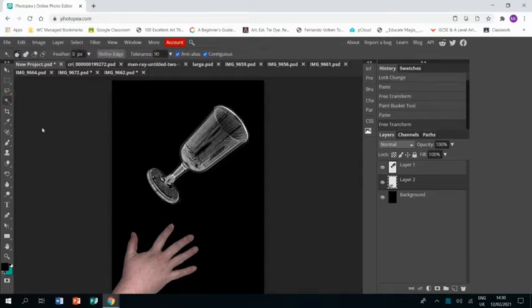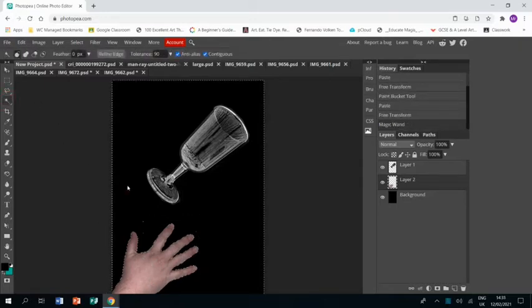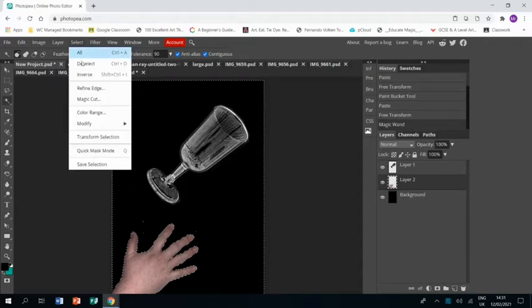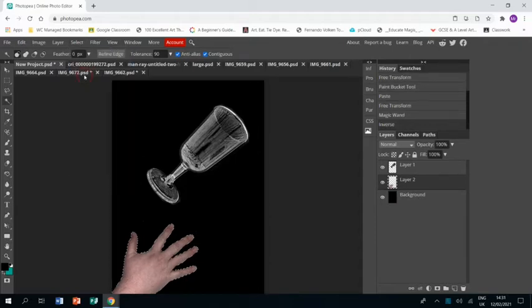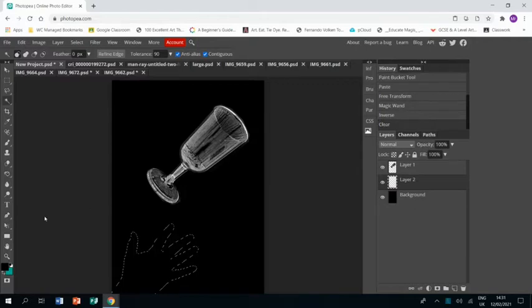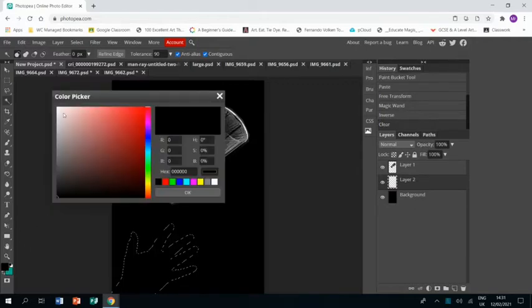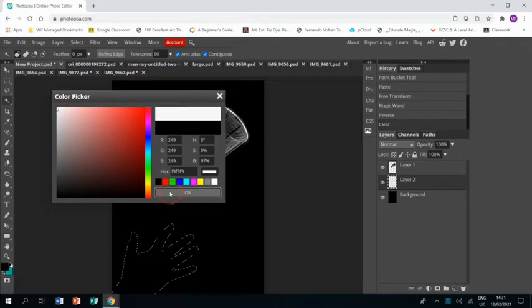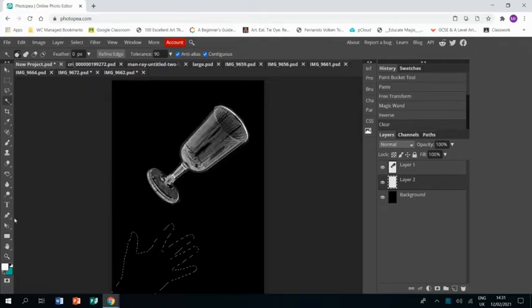I'm just going to resize it and put it into the corner where I want it to be. And what I'm going to do is magic wand around it so everything else. Select inverse and then that's just selected the hand.